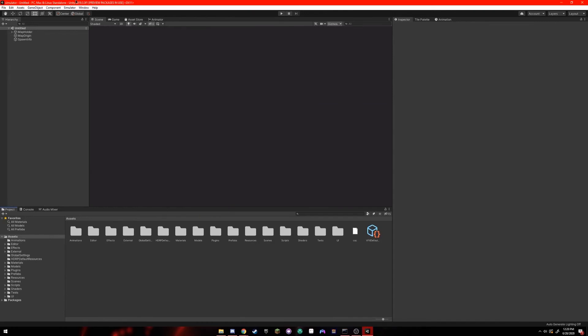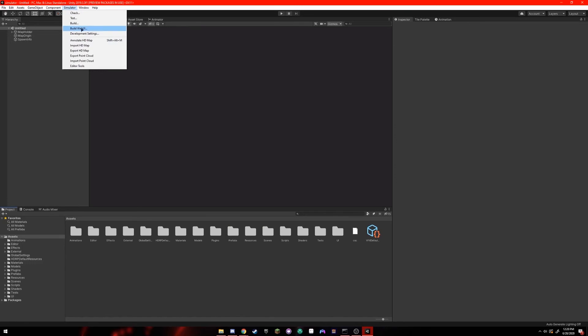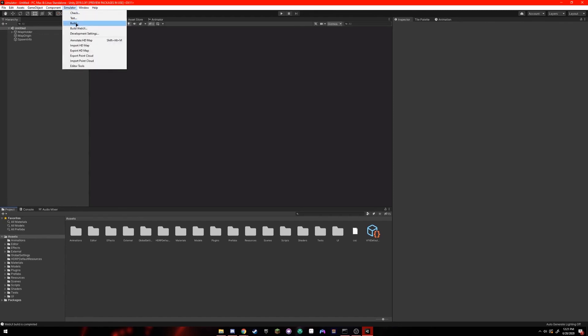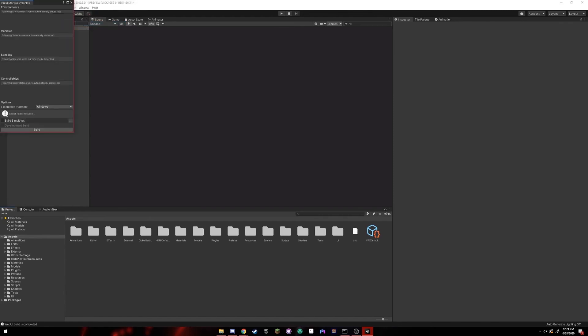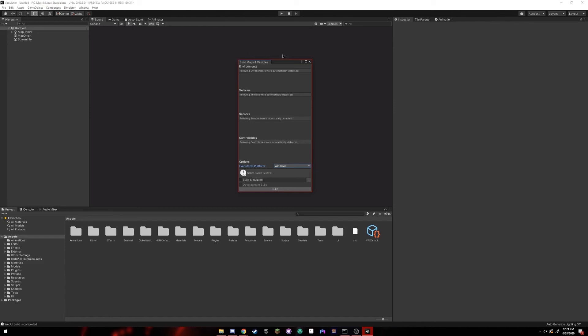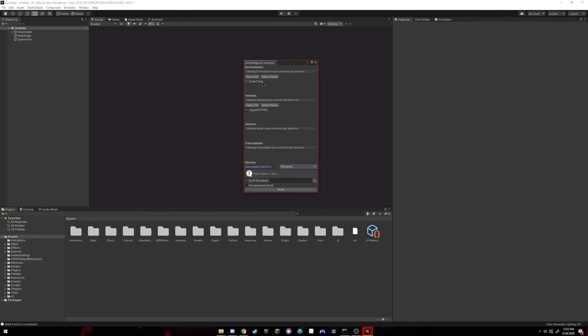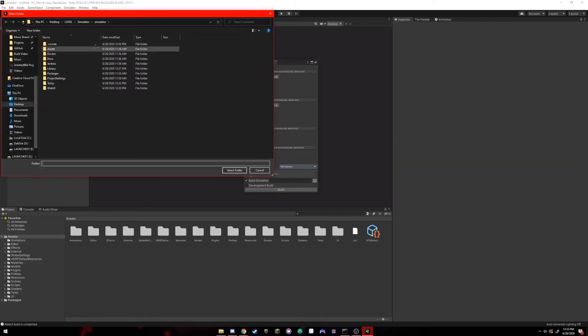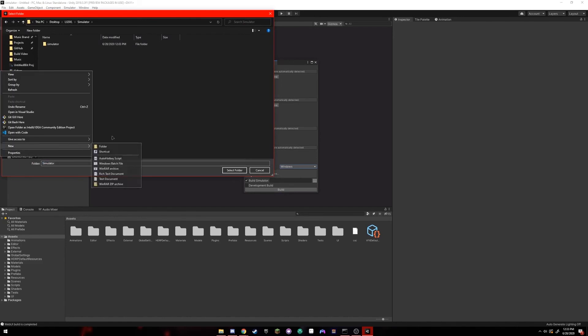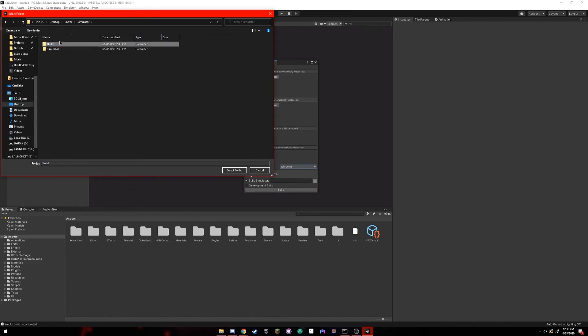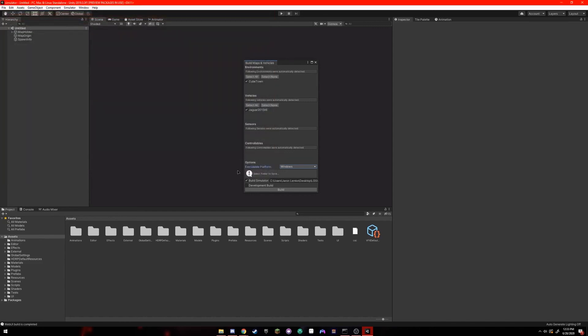you're going to go back to the Unity Editor. You're going to go to Simulator and Build Web UI. Click this. When that's done, you're going to go back up to Simulator and click Build. This should bring up a menu called Build Maps and Vehicles. Underneath Environments, Vehicles, Sensors, and Controllables should be the asset bundles that you've pulled from other GitHub repos. These are not going to be already installed with the simulator. You're going to have to do that separately. There are separate documentations and videos on how to do that. For the sake of this video, I'm going to install a couple random ones. So here, as you can see, I've installed Cubetown and the Jaguar 2015 XE as Environment and Vehicles. And now I'm going to select a folder to build the simulator into. I'm going to use lgsvl simulator and make a new folder called Build. I'm going to select this folder and click Build.